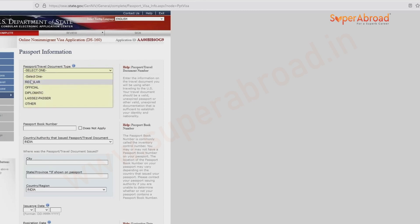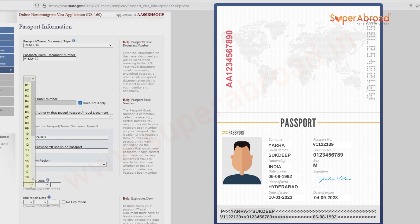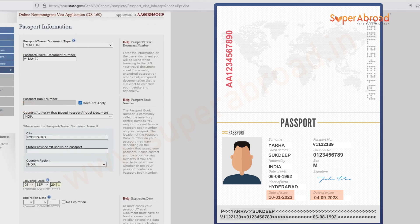Provide your passport details. Generally it is regular type. Give the travel document number — the passport number found on your passport. Passport book number is not applicable for most applications. Enter the city where the document was issued — in this case Hyderabad; give whatever applies. The state is displayed on your passport. Country is India. Give the passport issue date and expiration date.